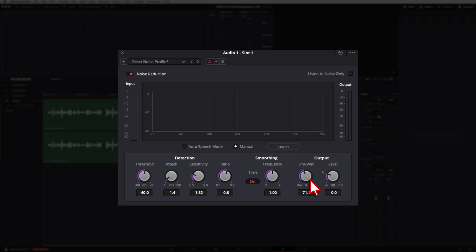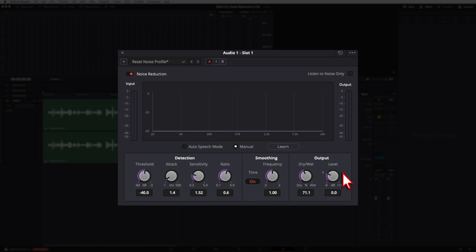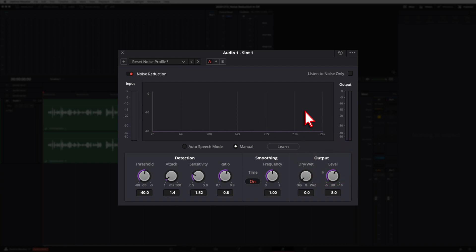The wet/dry mix is really helpful to dial in the sound and make sure you're not overdoing it. The next section is Levels — you can boost the gain of your track because applying noise reduction often drops your output signal a little. You can boost up to plus 18 dB. One important thing: boosting the levels here boosts the signal before the effect is applied — it's boosting pre-wet/dry mix — so you're feeding a stronger original signal into the effect rather than boosting the post-effect output.